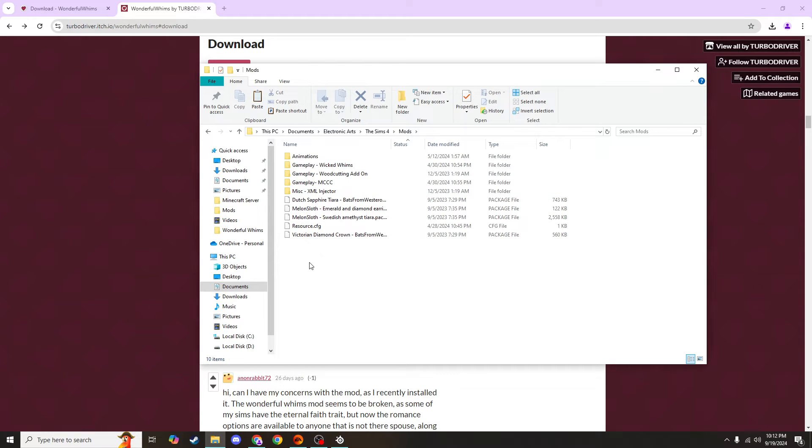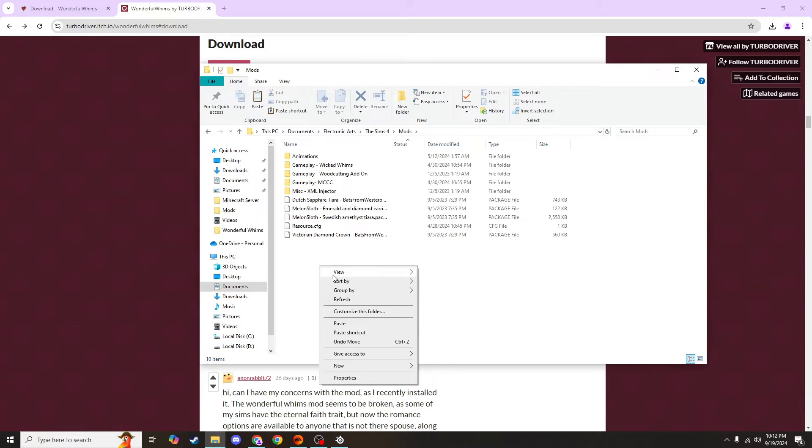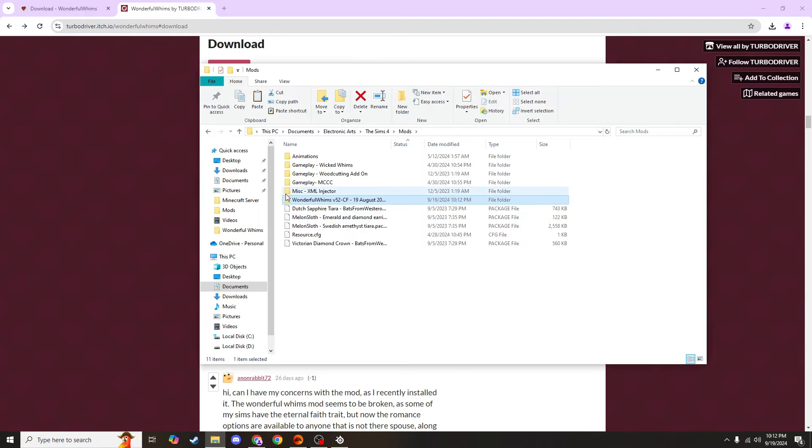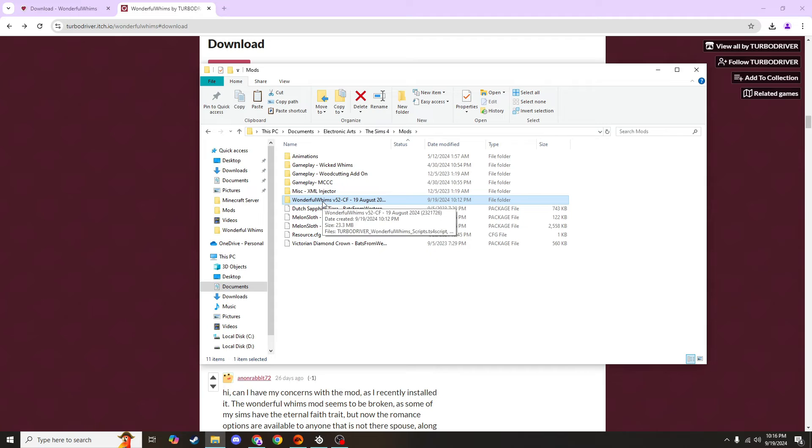Now you're inside your Sims 4 mods folder, and this is where we want to paste our Wonderful Whims folder. So you'll right click and hit paste, which will just drop this Wonderful Whims folder right into your mods folder. Now for this particular mod, you're finished. You have successfully installed it.